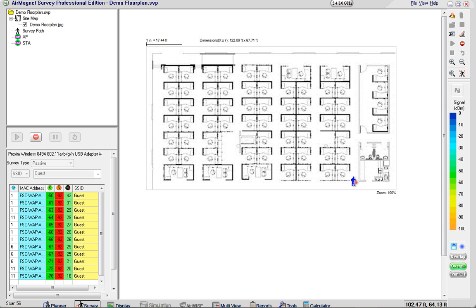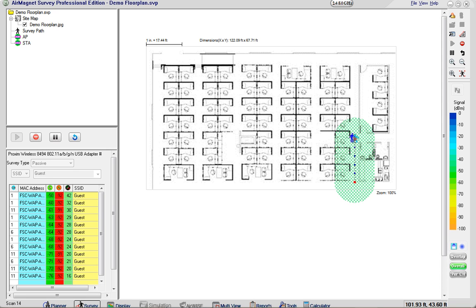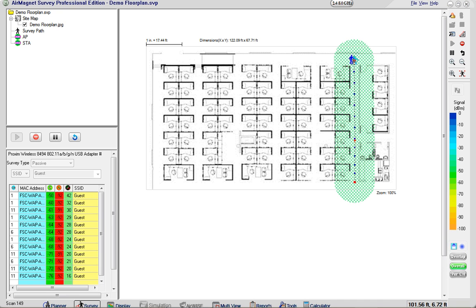I'm going to click start and start collecting survey data. This is a passive site survey against a guest SSID which is being broadcast and right now the guest SSID is only being tied to the BG interface of the access point so we're only going to see 2.4 GHz data when we're done.